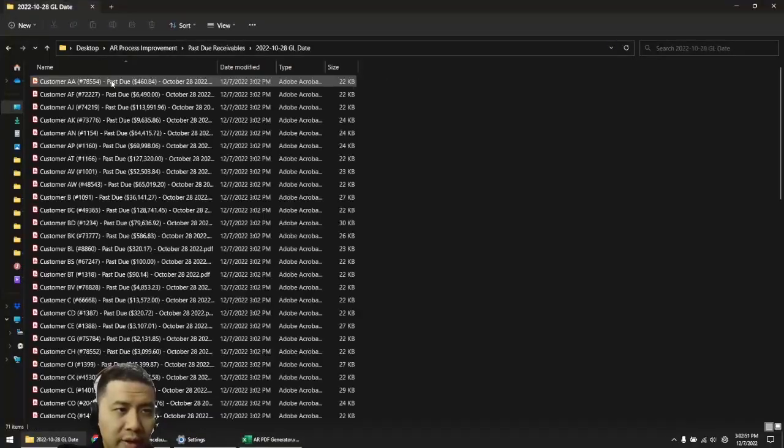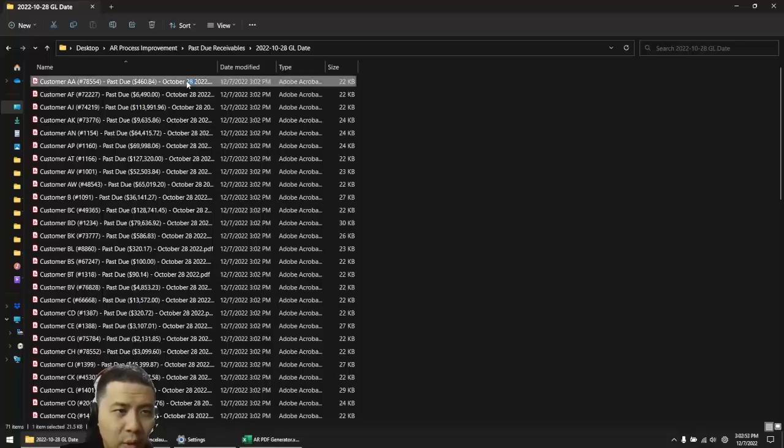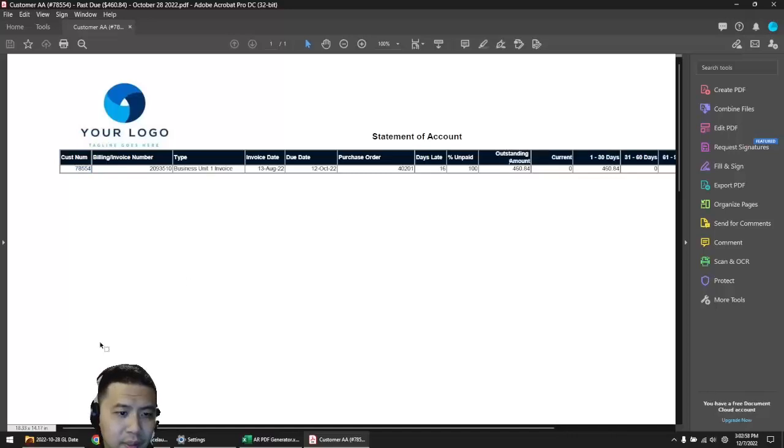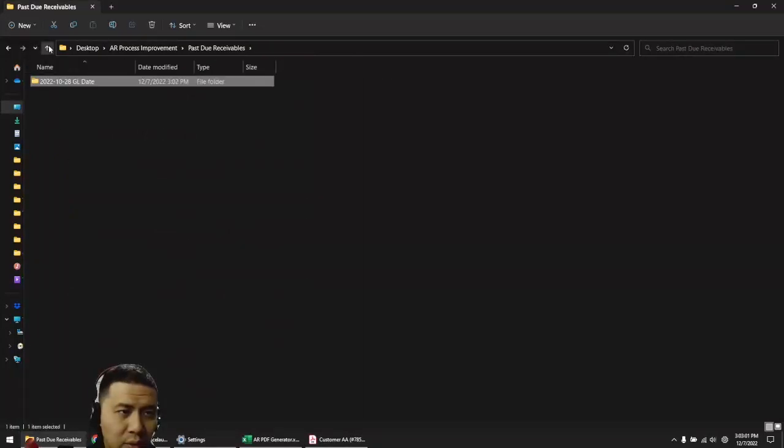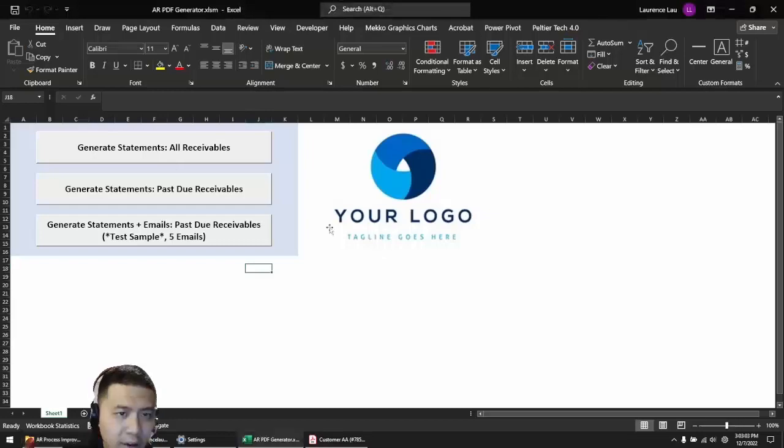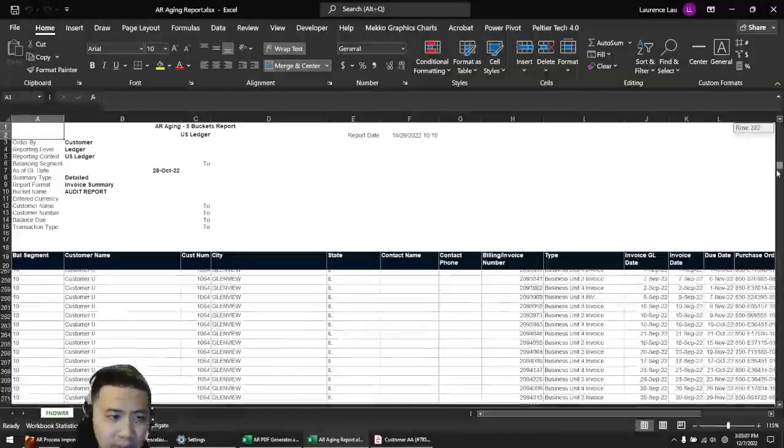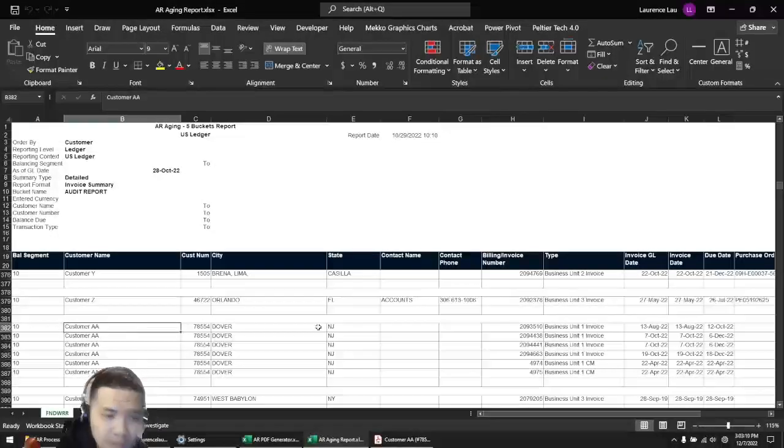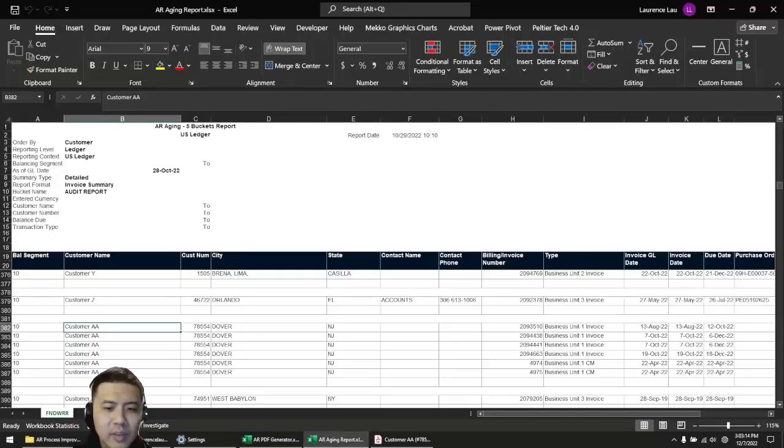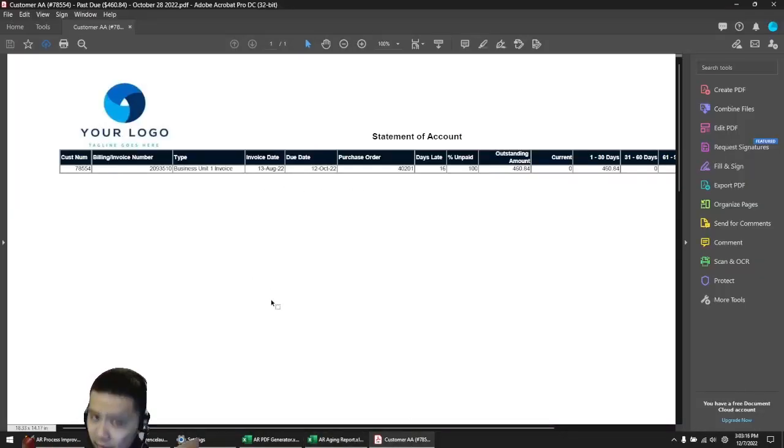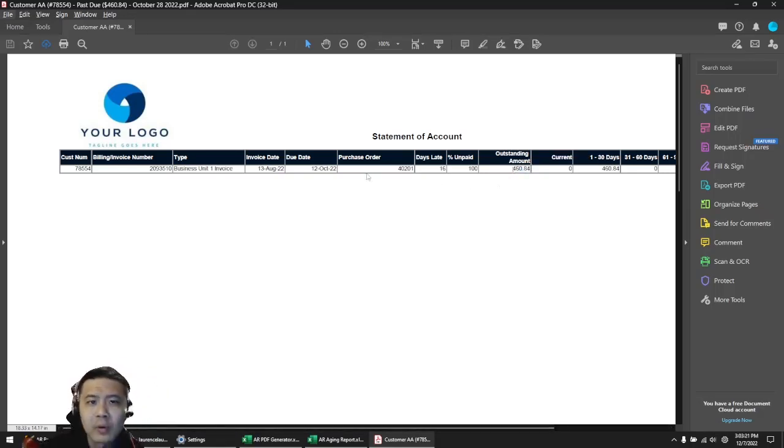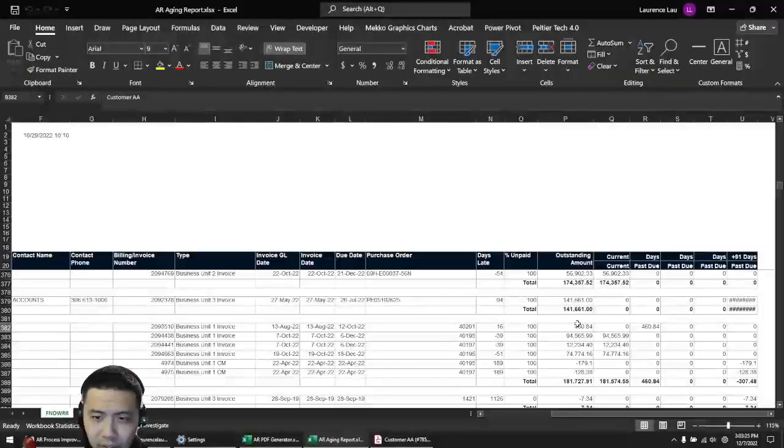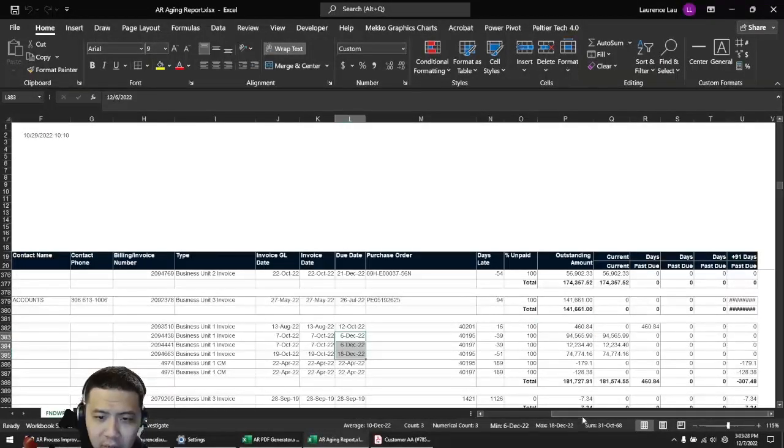Now we see the folder here. Let's open up customer AA. They've got one line item here. Now let's compare that to the AR aging report, which is the ERP extract. We see that customer AA has six line items here, so what's the discrepancy?